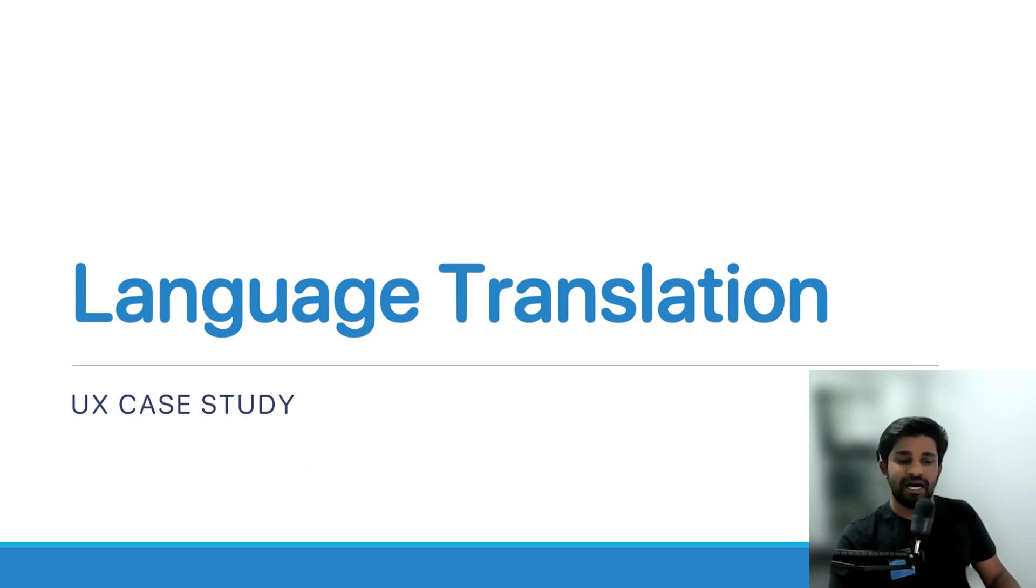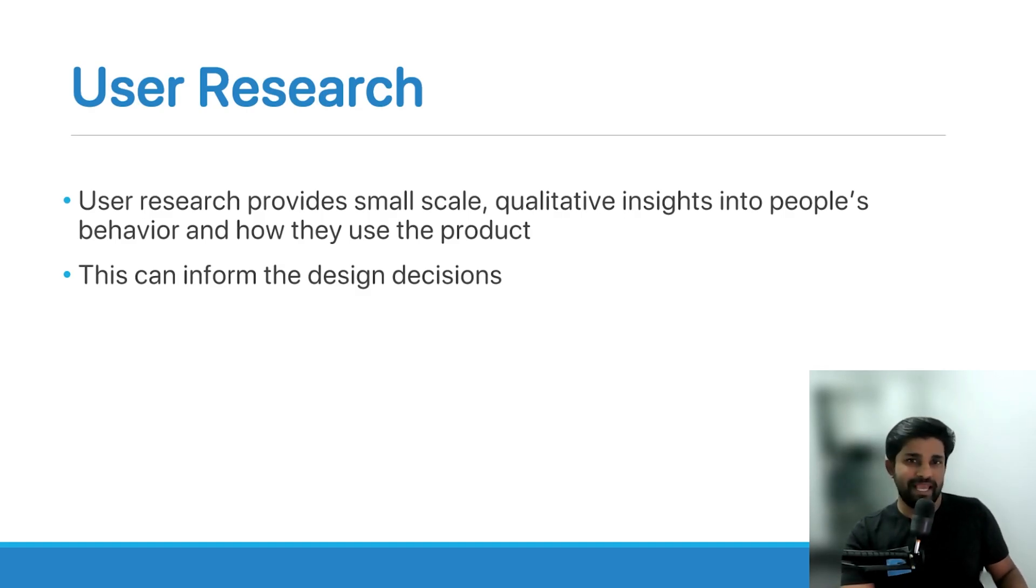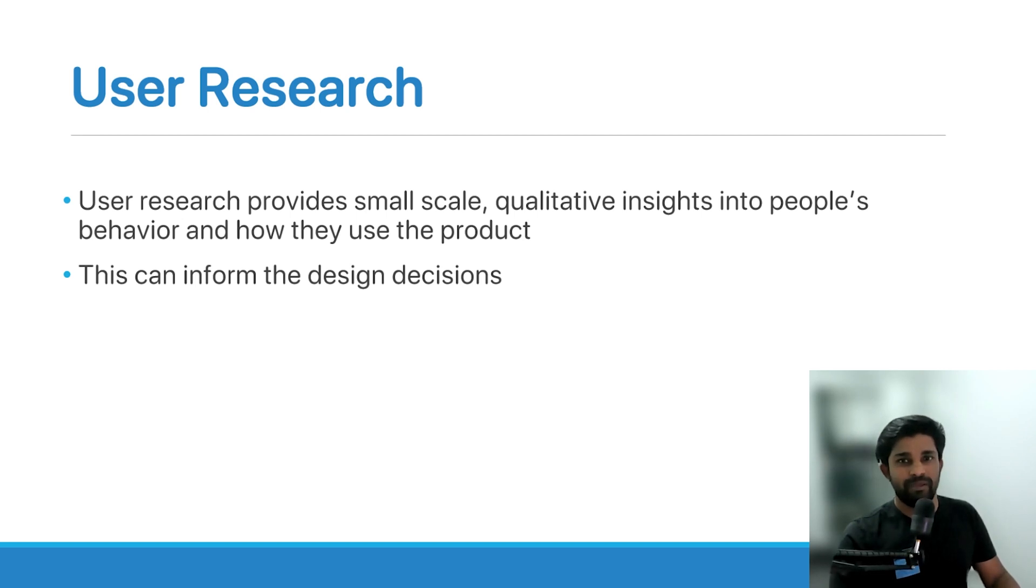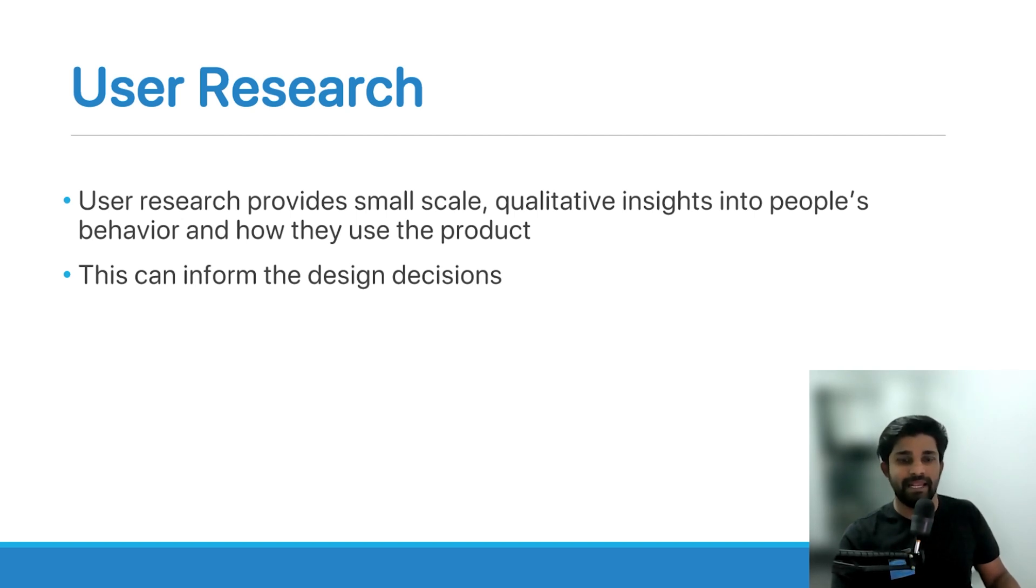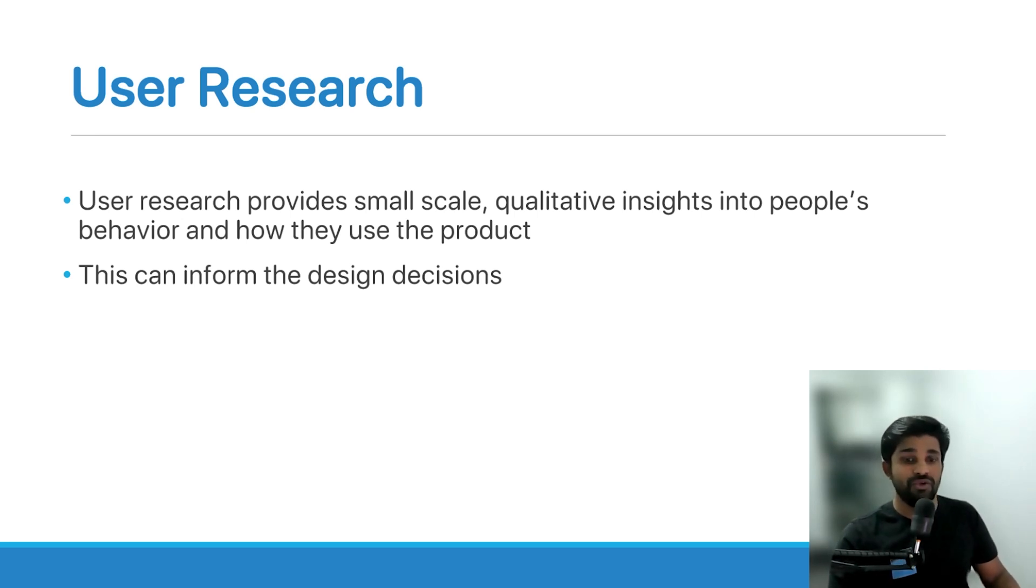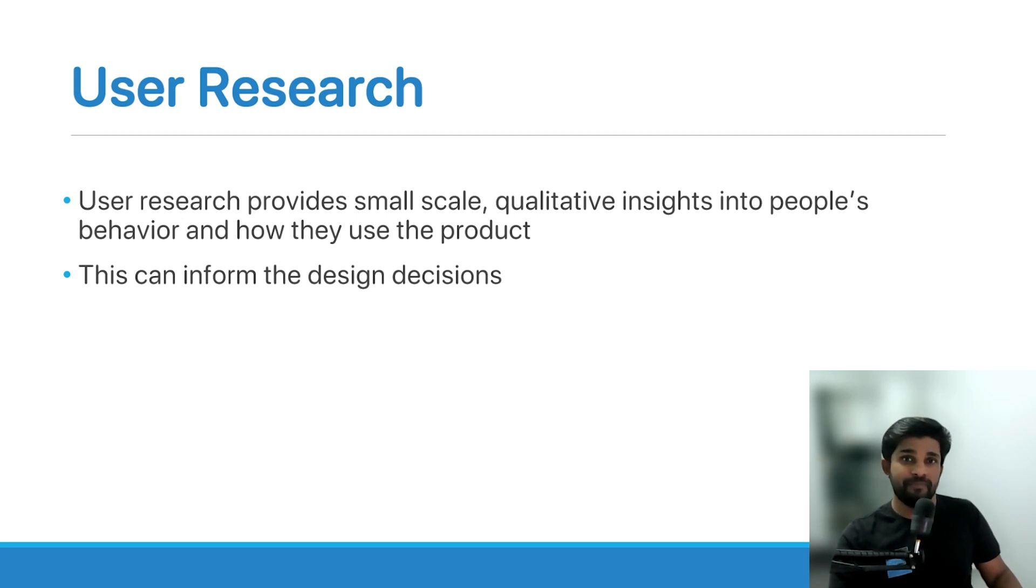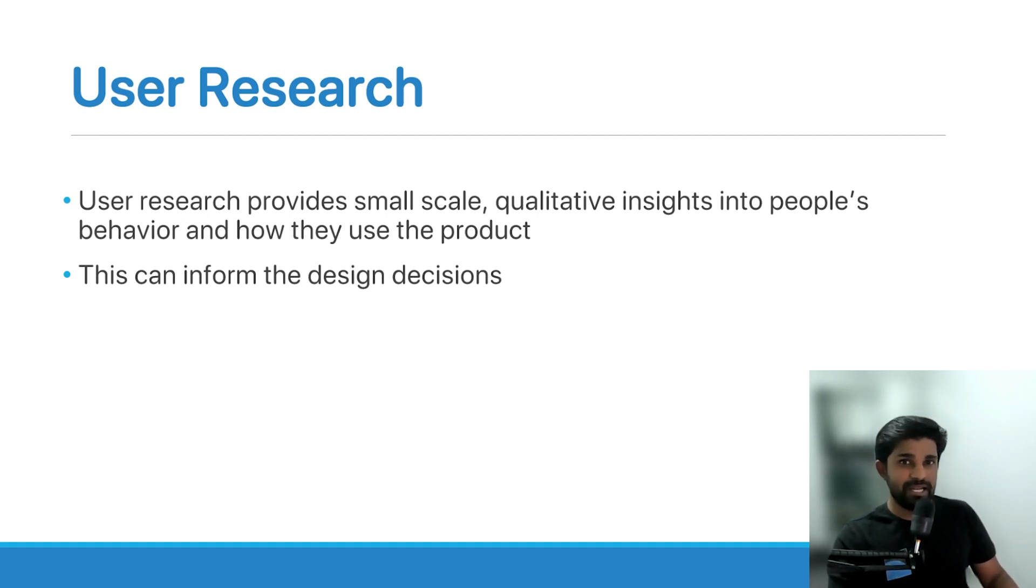So let's get started with user research. User research provides small scale qualitative insights into people's behavior and how they use the product. Unlike market research, where we can gain a broader quantitative analysis of the user's intentions, user research is actually a bit deeper in terms of the information that you can find out from the users.